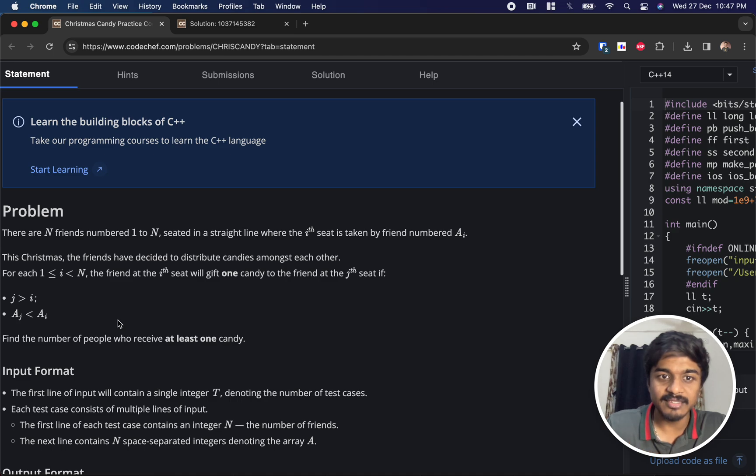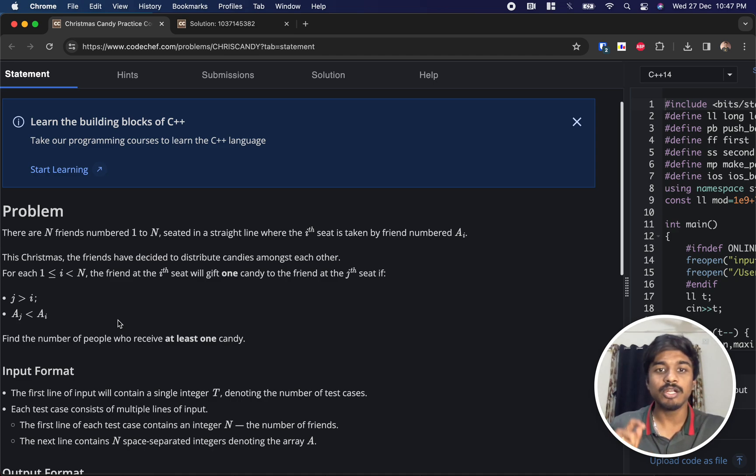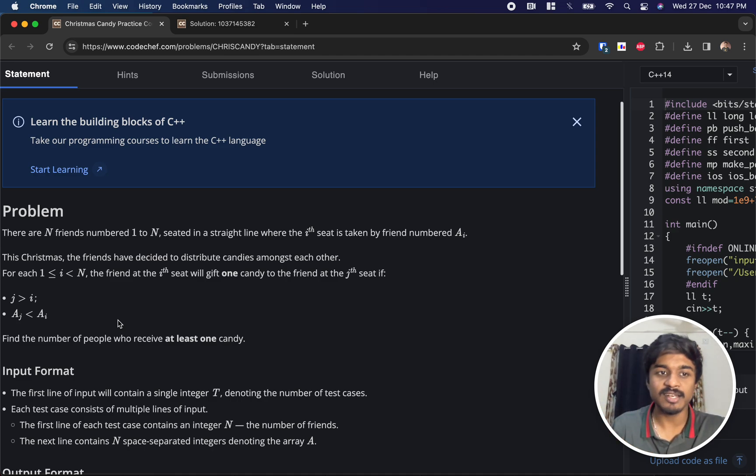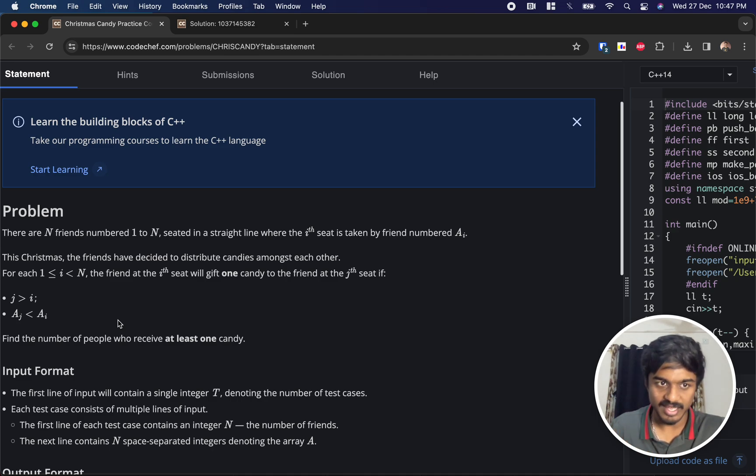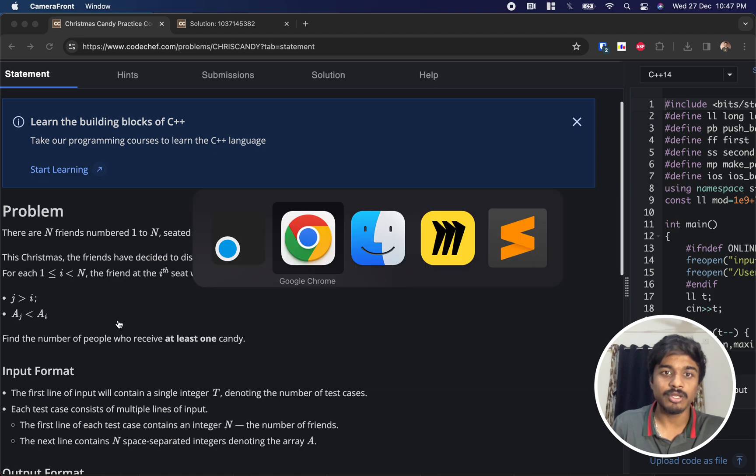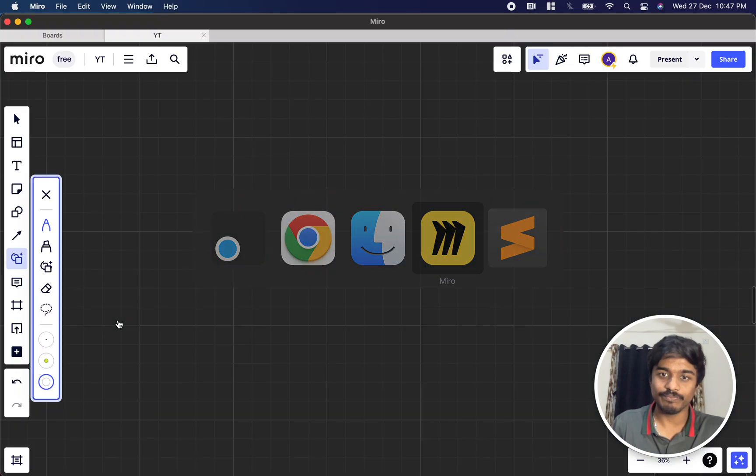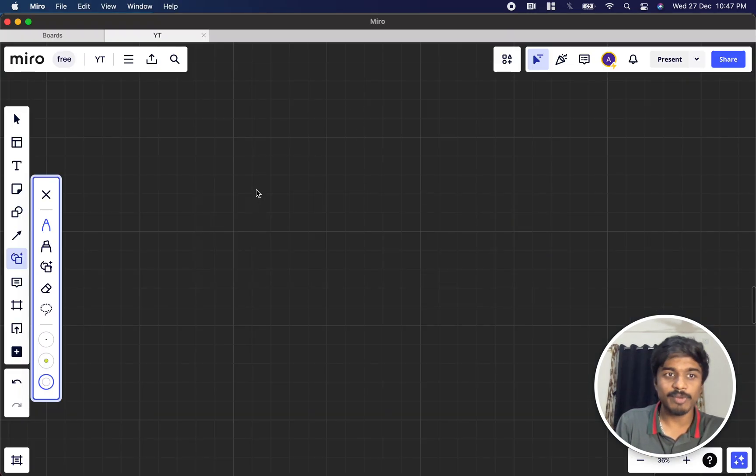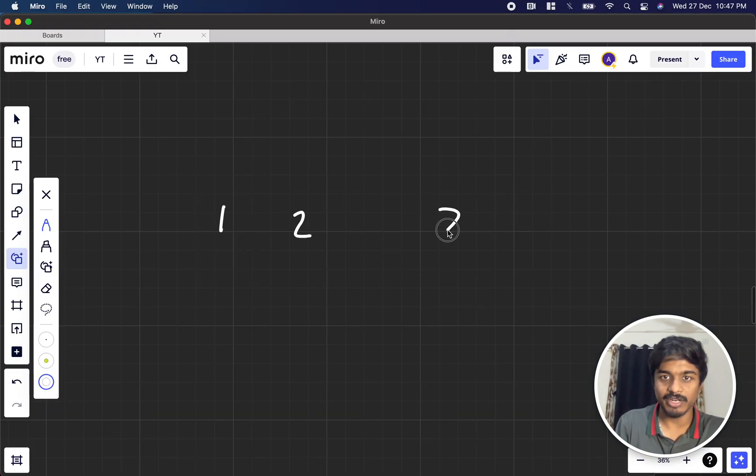For each index, the friend at the i-th seat will gift one candy to the friend at the j-th seat if j is greater than i and a[j] is less than a[i]. Find the number of people who receive at least one candy.